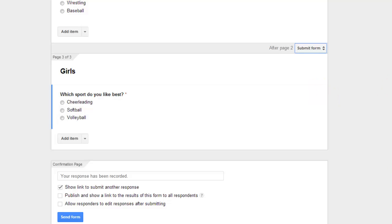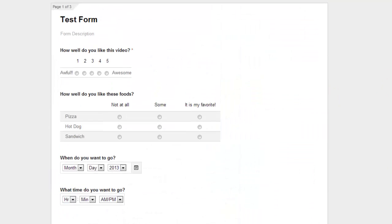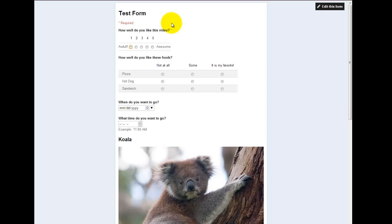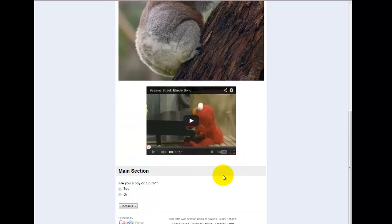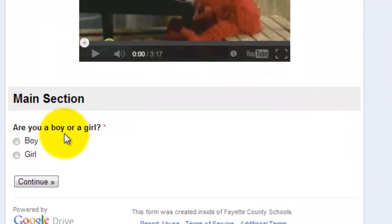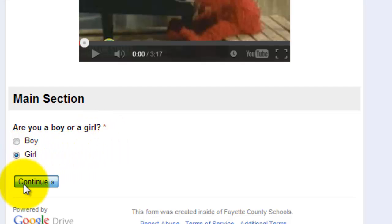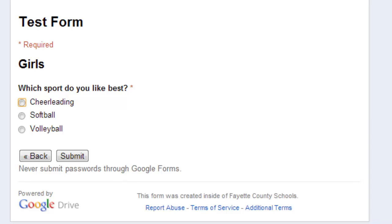And let me show you what this looks like. So we're going to come up here to the top and view our live form. Let me go through and just answer the questions real fast. I'm going to skip the ones that don't require anything. And then we get down here to our main section. Are you a boy or a girl? I'm going to select girl and continue. Then it will say which sport do I like best. And then I select cheerleading and submit.